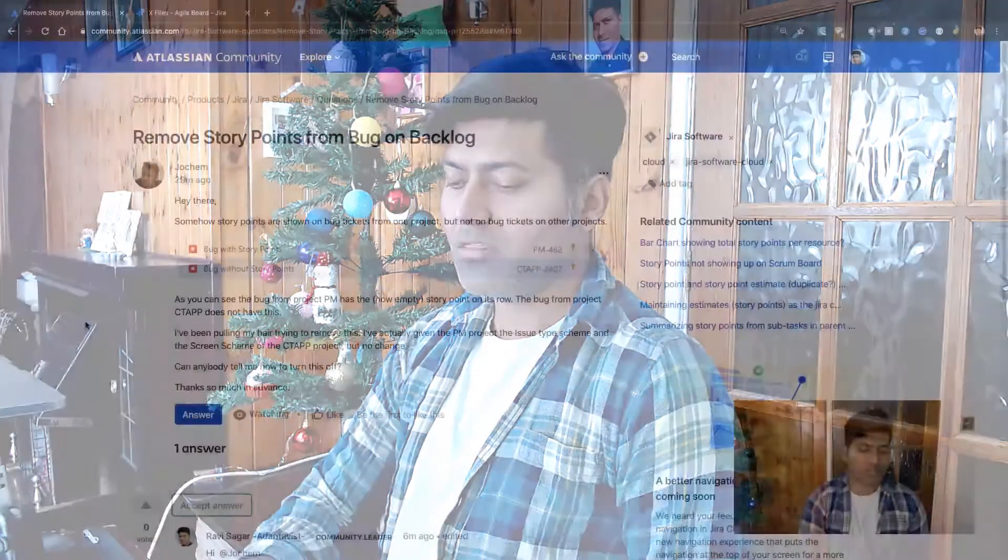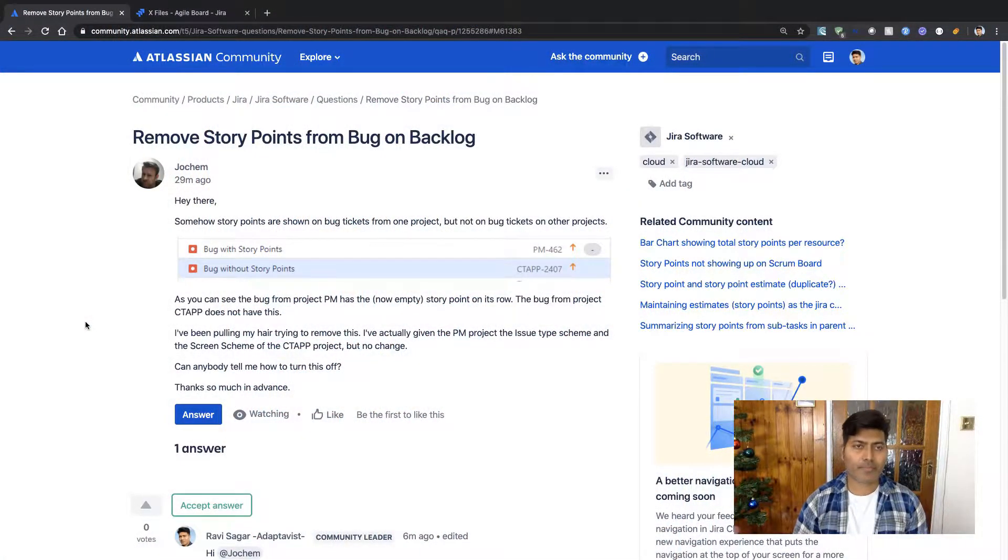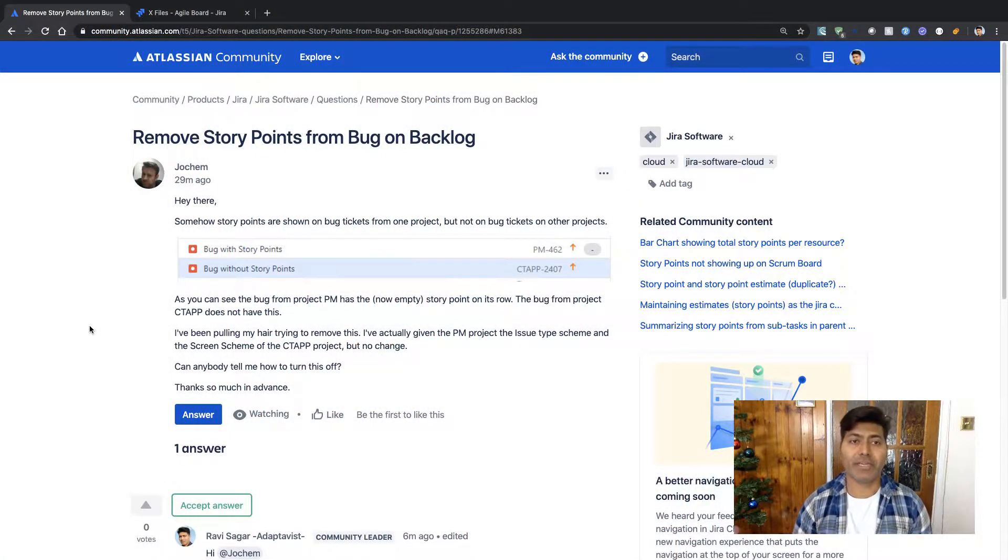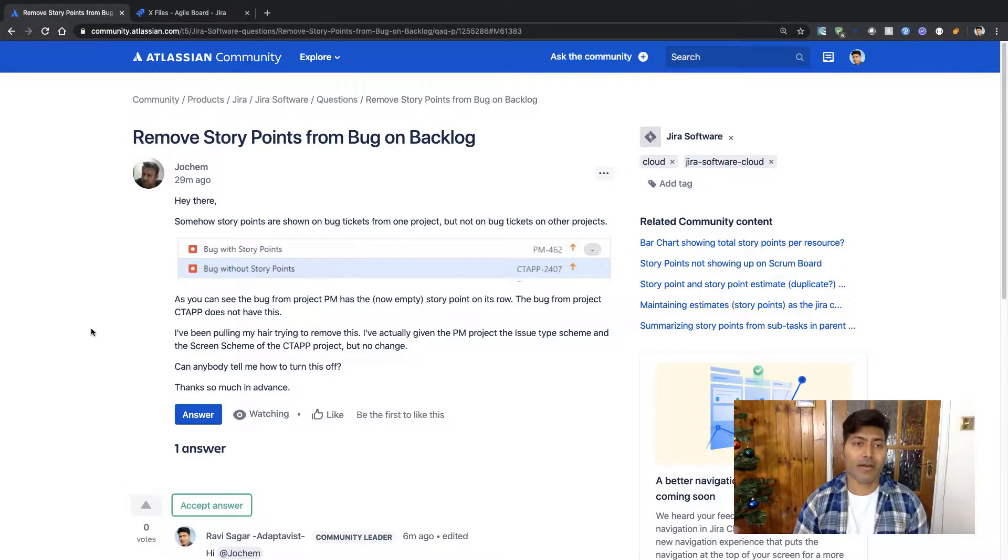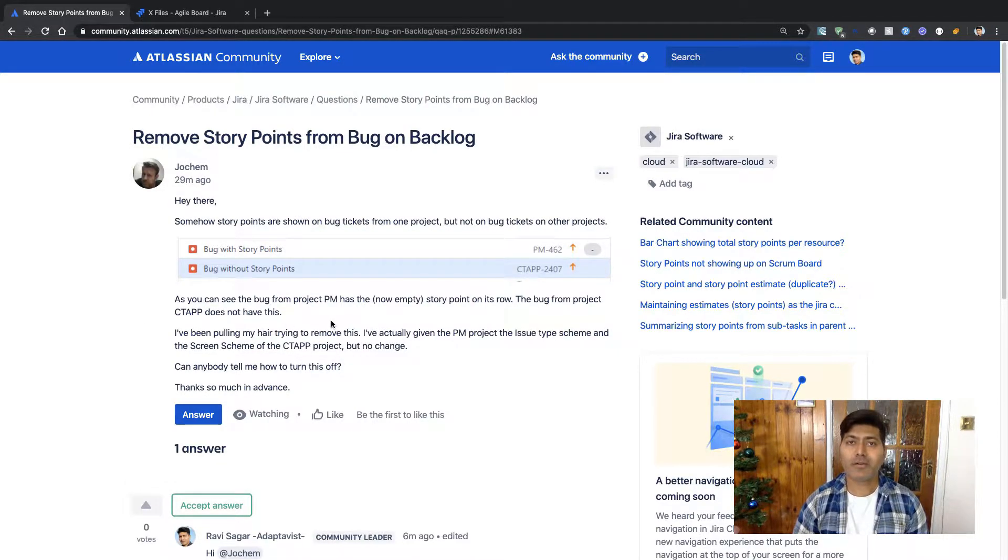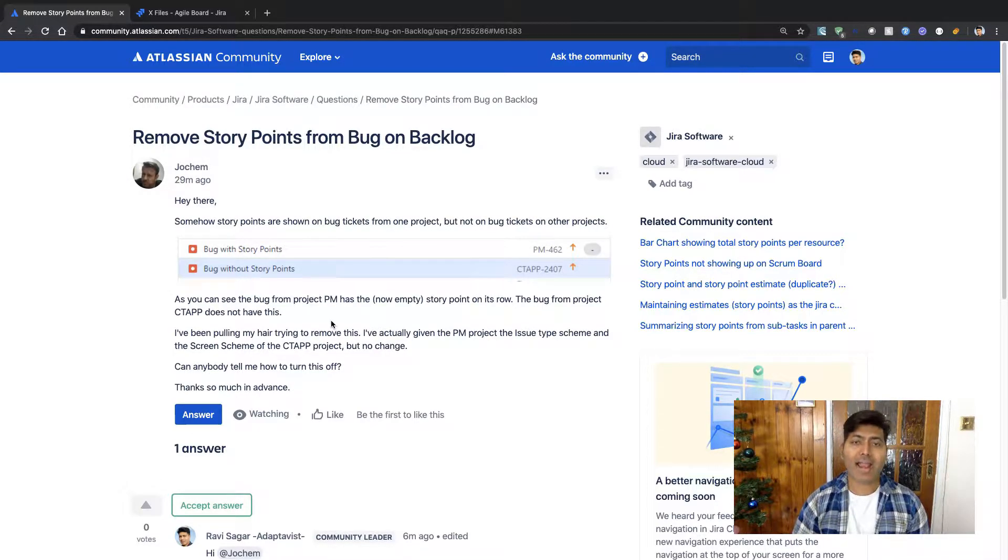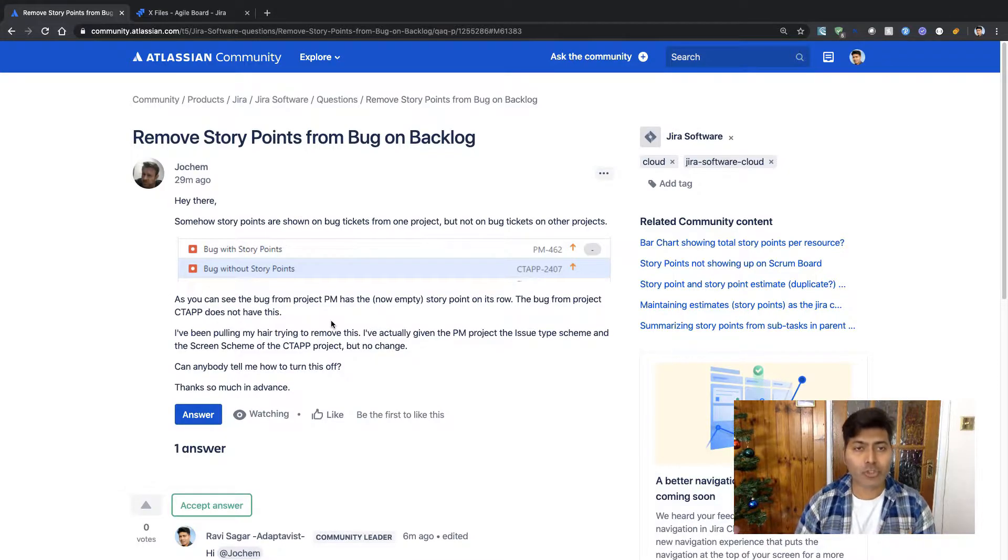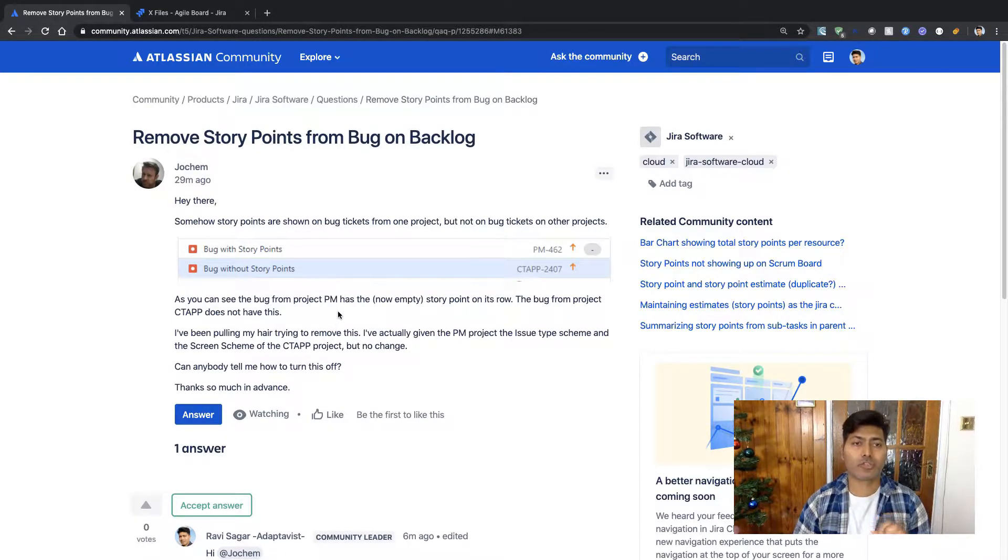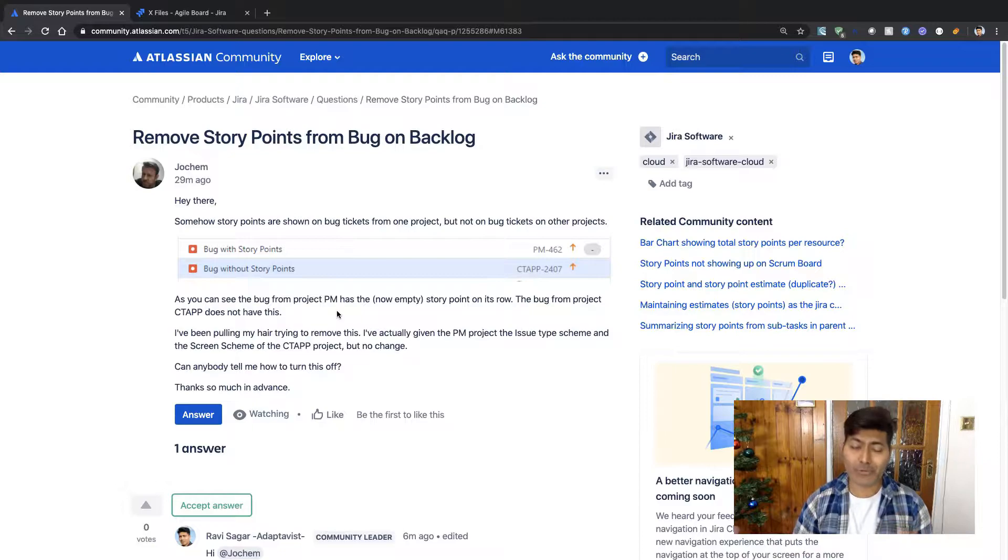Hello everyone, in this video let us take a look at the question that was asked recently about removing story points from bug. Now this question was asked on the community and this question is basically all about having issues in a board on a scrum board.